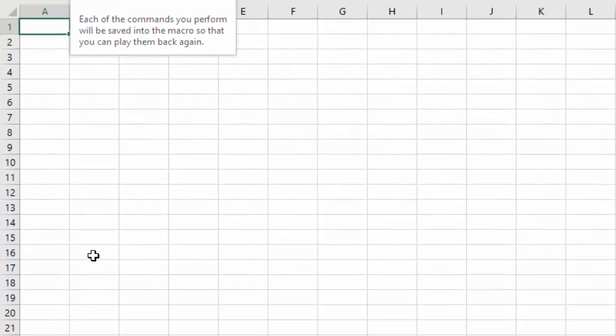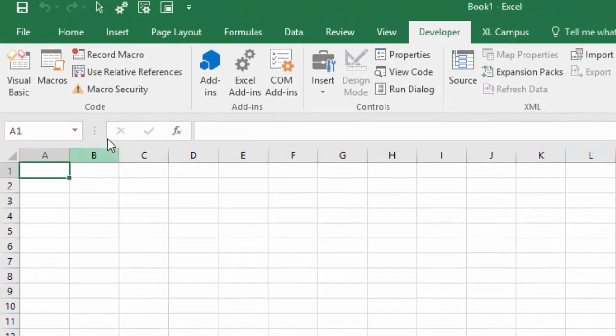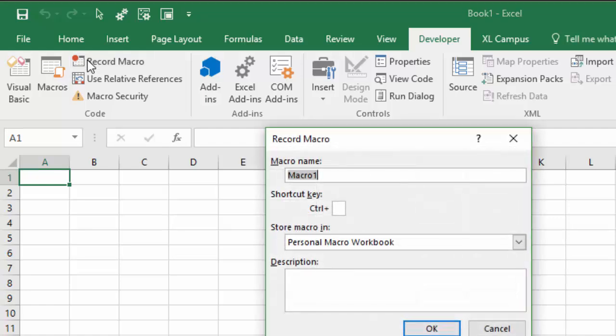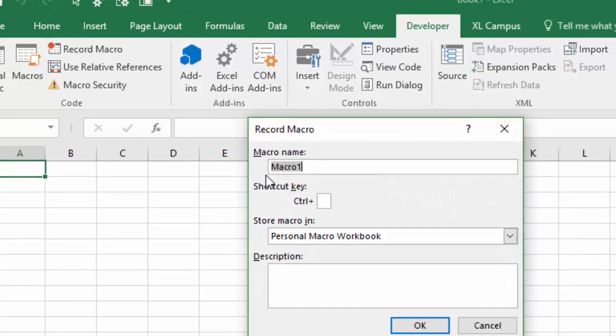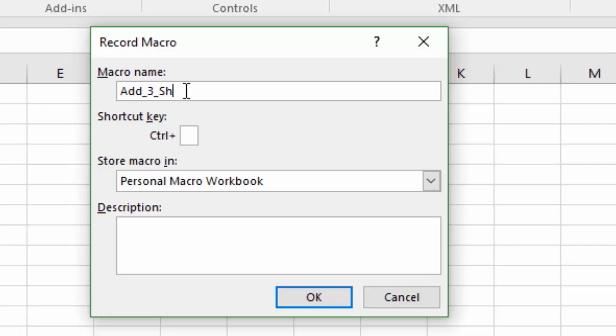But we're just going to use this Record Macro button right here. You can also click it down here in the bottom left corner of the Application window as well. So I'm going to click Record Macro. That's going to bring up this Record Macro prompt, ask us to create a name. We're actually going to create a macro here that's going to be called Add3Sheets, and we're going to add a few sheets to the workbook.